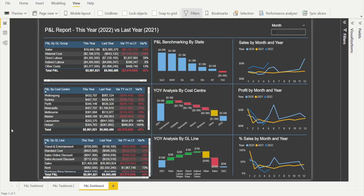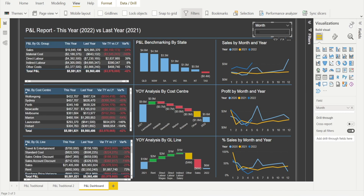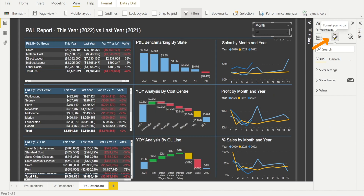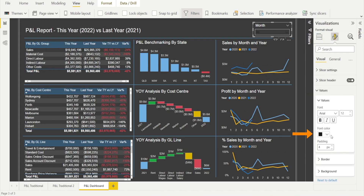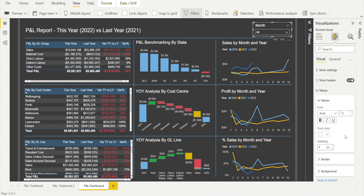Watch out number two: some text may become illegible, but don't worry, you can modify the font color. When you select a black background, sometimes not all fonts are visible — that's in black, hard to see. It can be easily fixed. Just click that slicer, click the visualization, format the fonts, change it to white, and voila, all done.